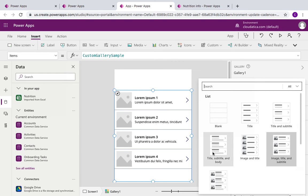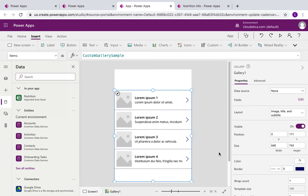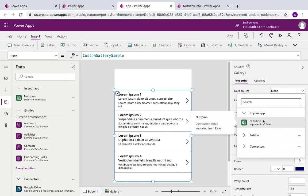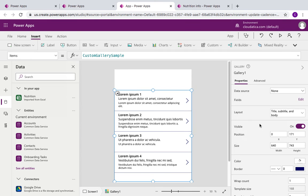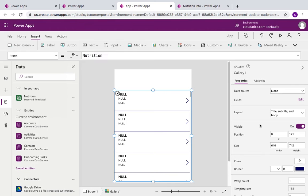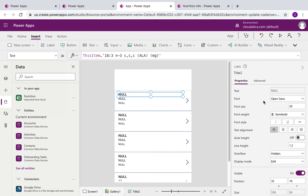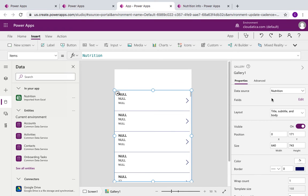I chose a template I thought would be good, but Power Apps gives me flexibility to modify it. Here is the default gallery — it's coming from some sample data. The gallery has an 'Items' property tied to a custom gallery sample. We're going to change that to the table we imported. But before I do that, I'm going to change the layout because I don't need an image. I'll select a layout without the image, then change the data source to the nutrition table.